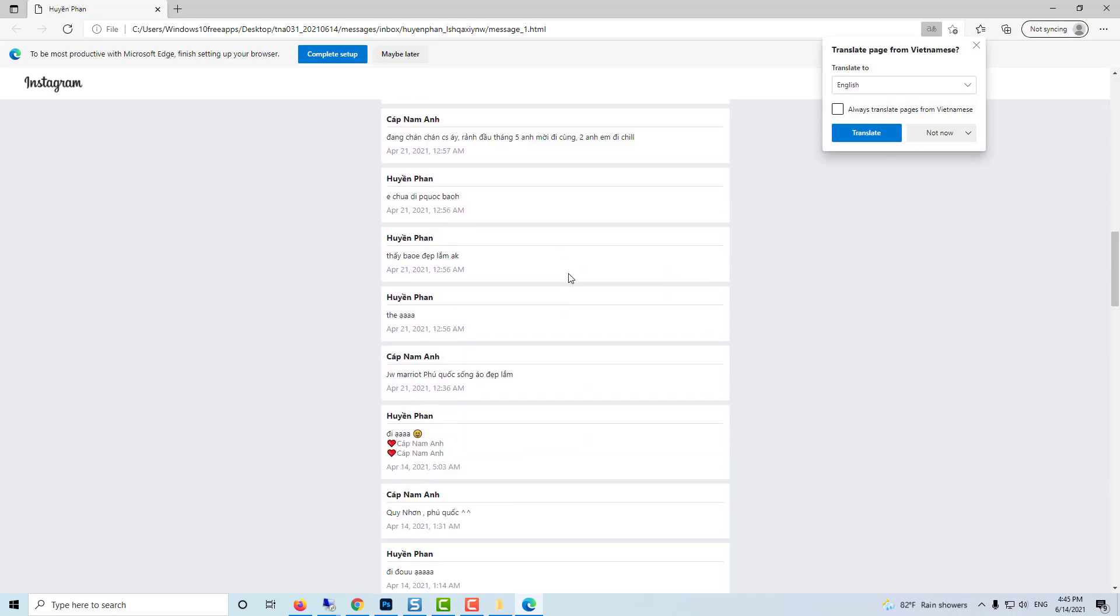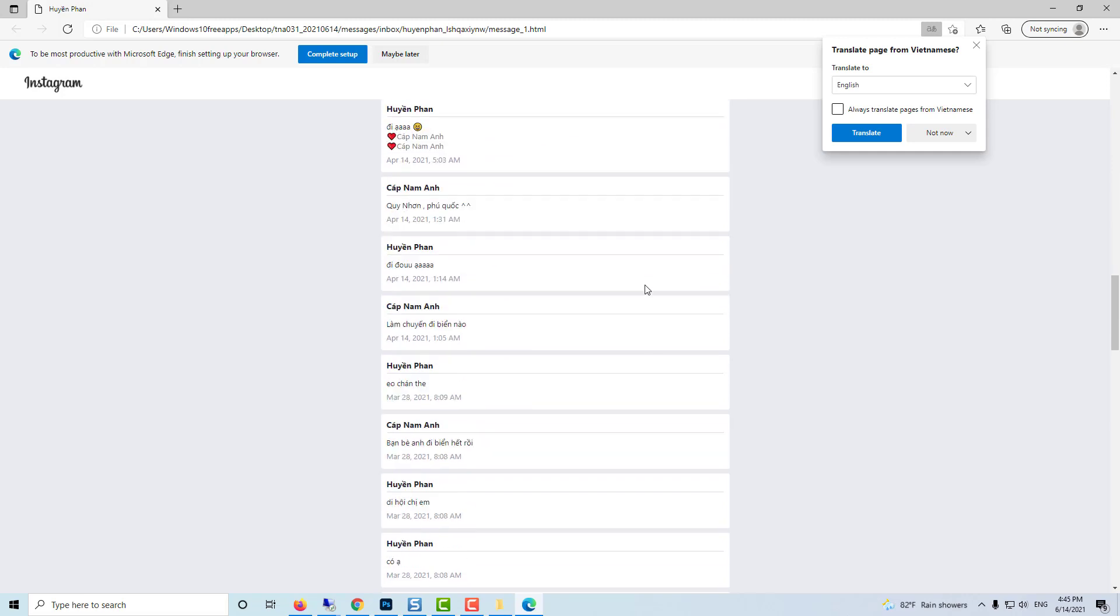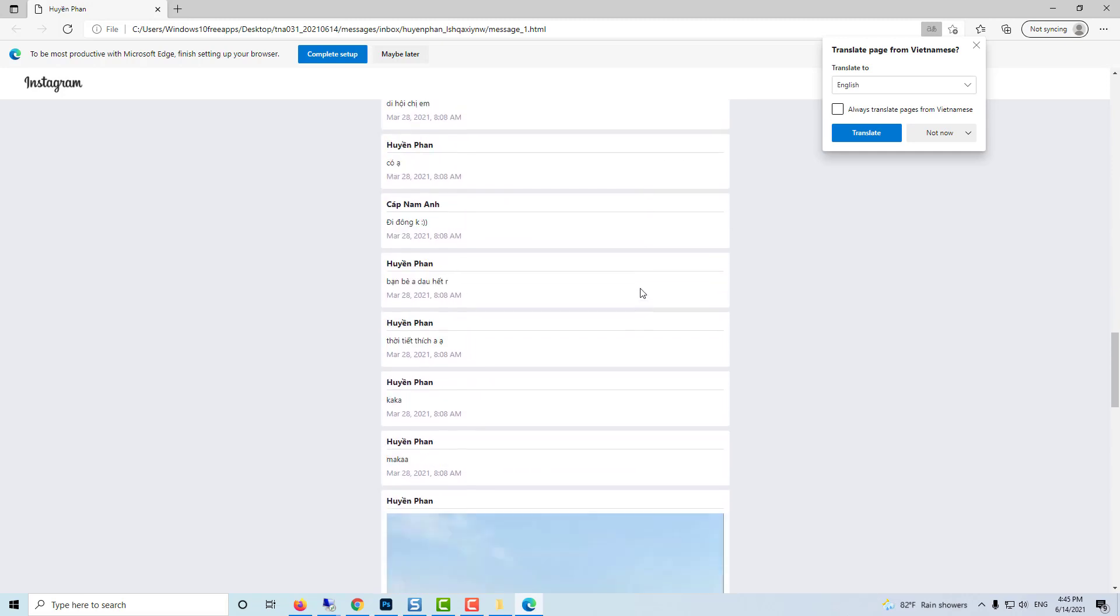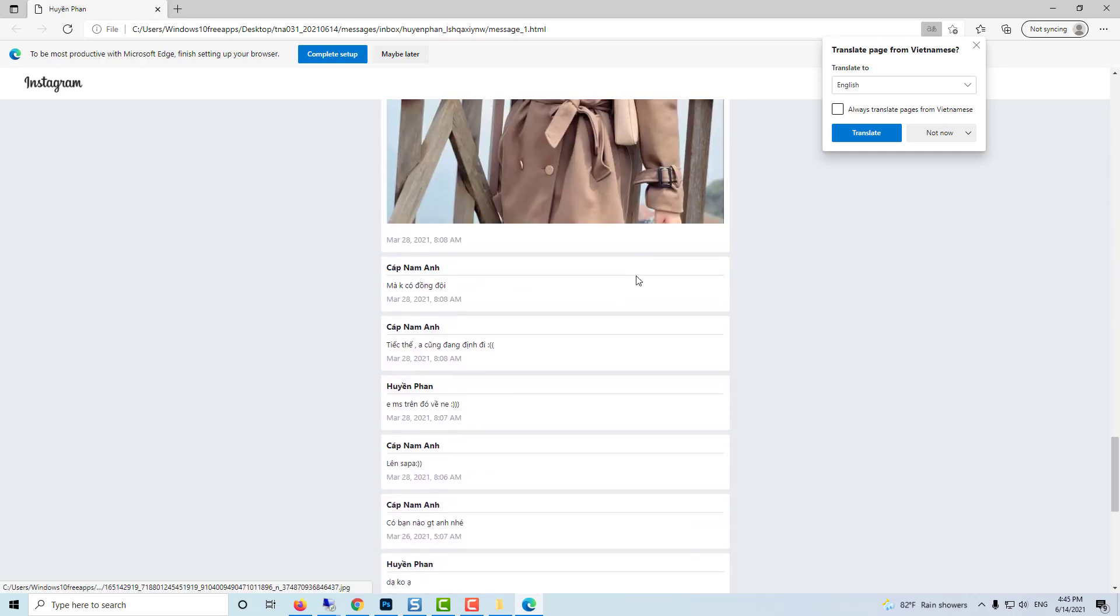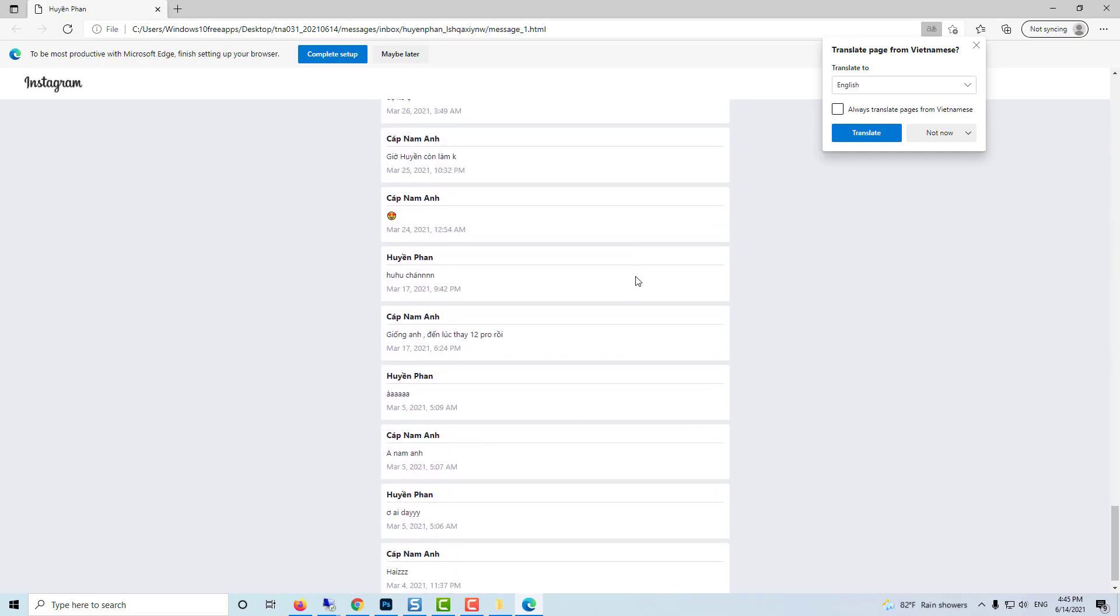That's it guys, this is how you can search for specific old messages on Instagram. Thanks for watching this video.